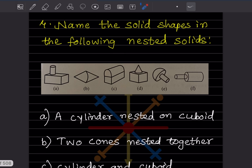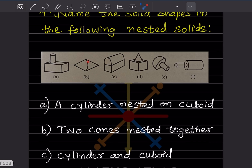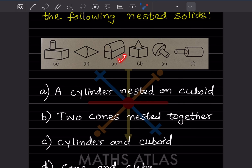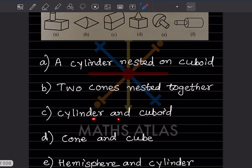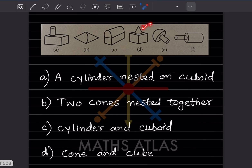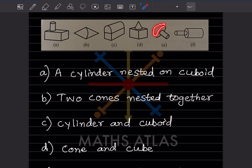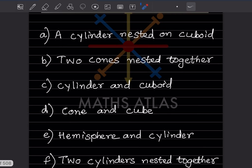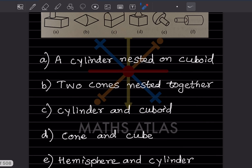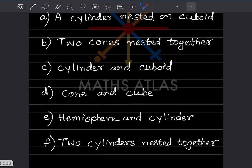Now name the solid shapes in the following nested solids. For figure (a): this is a cylinder nested on a cuboid — cylinder and cuboid. For figure (b): these are two cones nested together. For figure (c): this is a cylinder and a cuboid. For figure (d): this is a cone and a cube — cone and cube. For figure (e): this is a hemisphere and a cylinder. For figure (f): both are cylinders — two cylinders nested together.